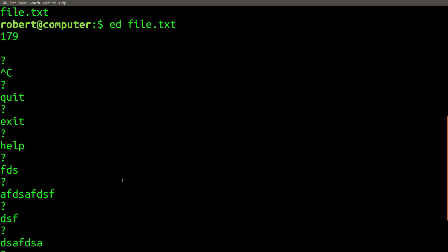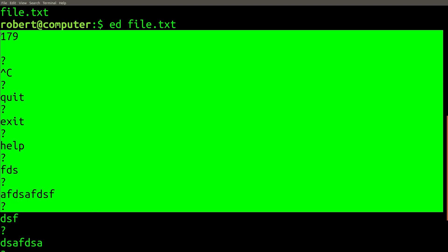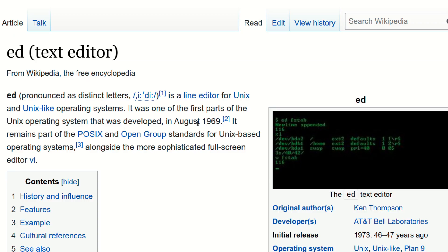If you've ever tried to use the ed editor before, this is probably what your experience looked like.